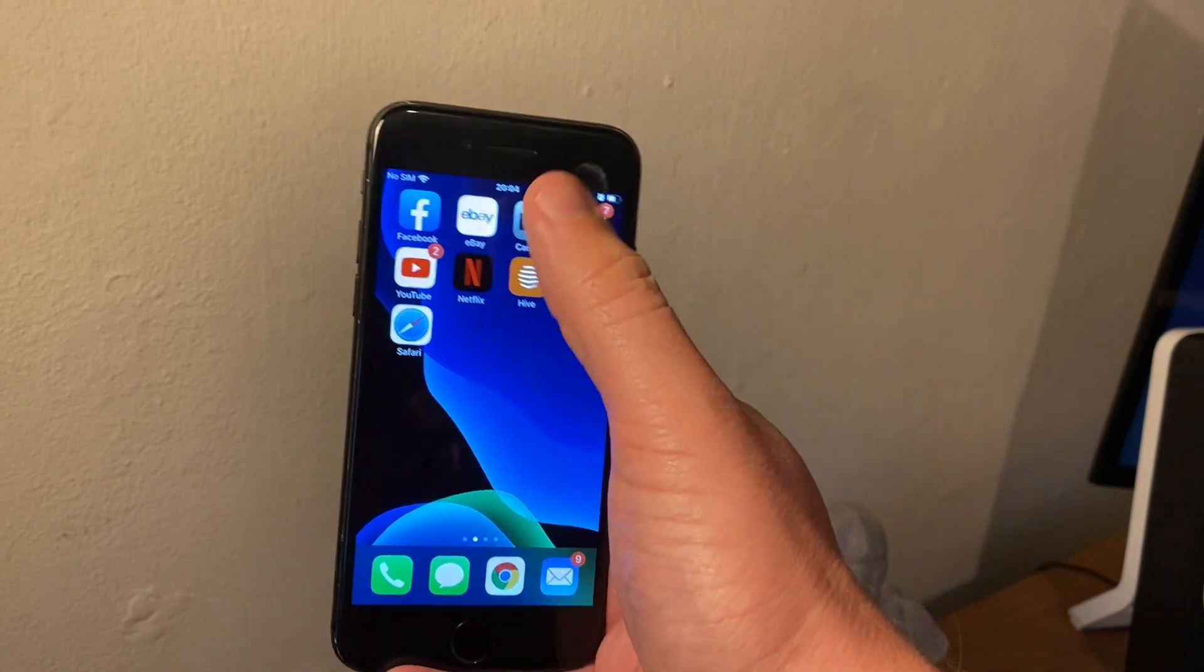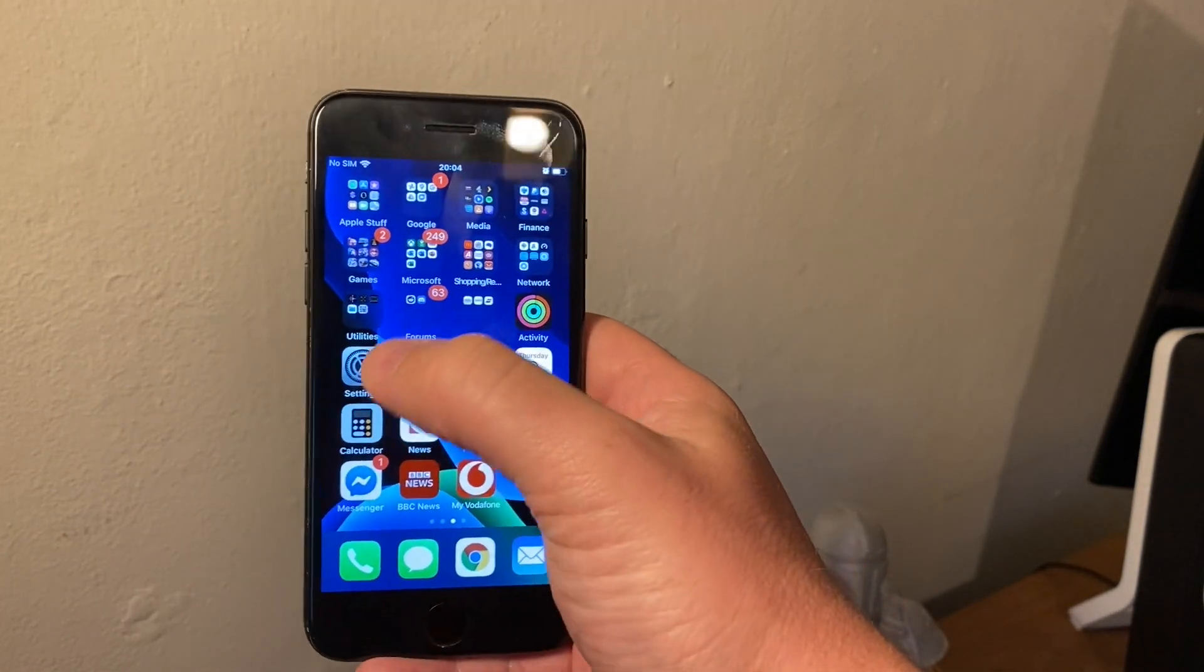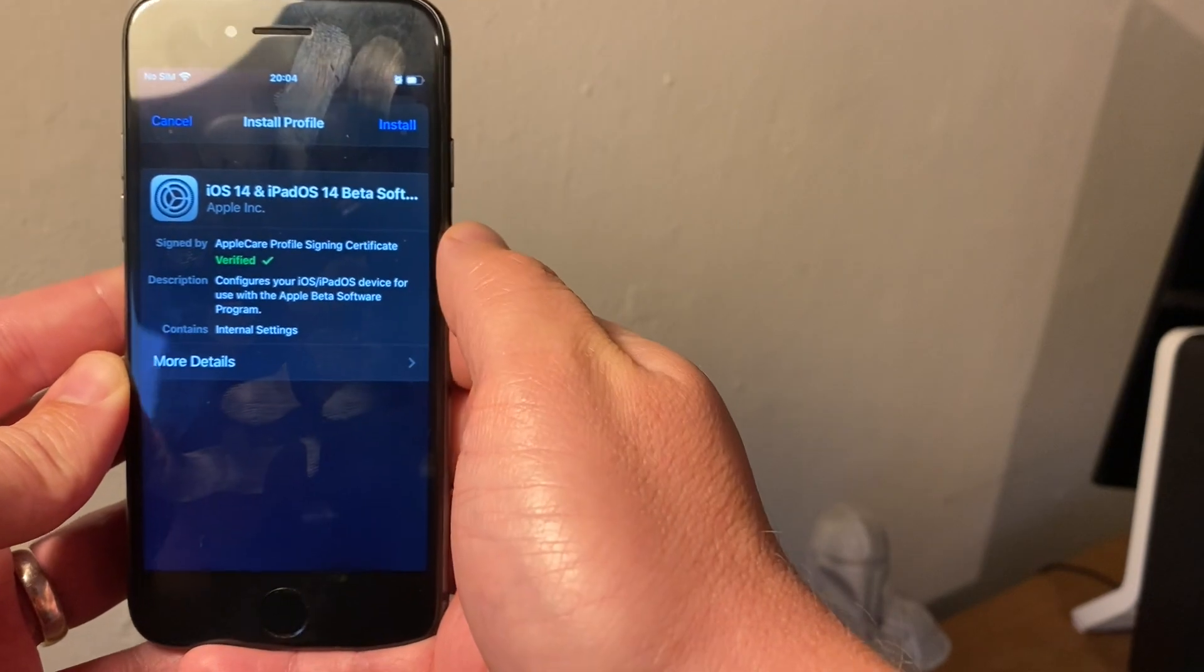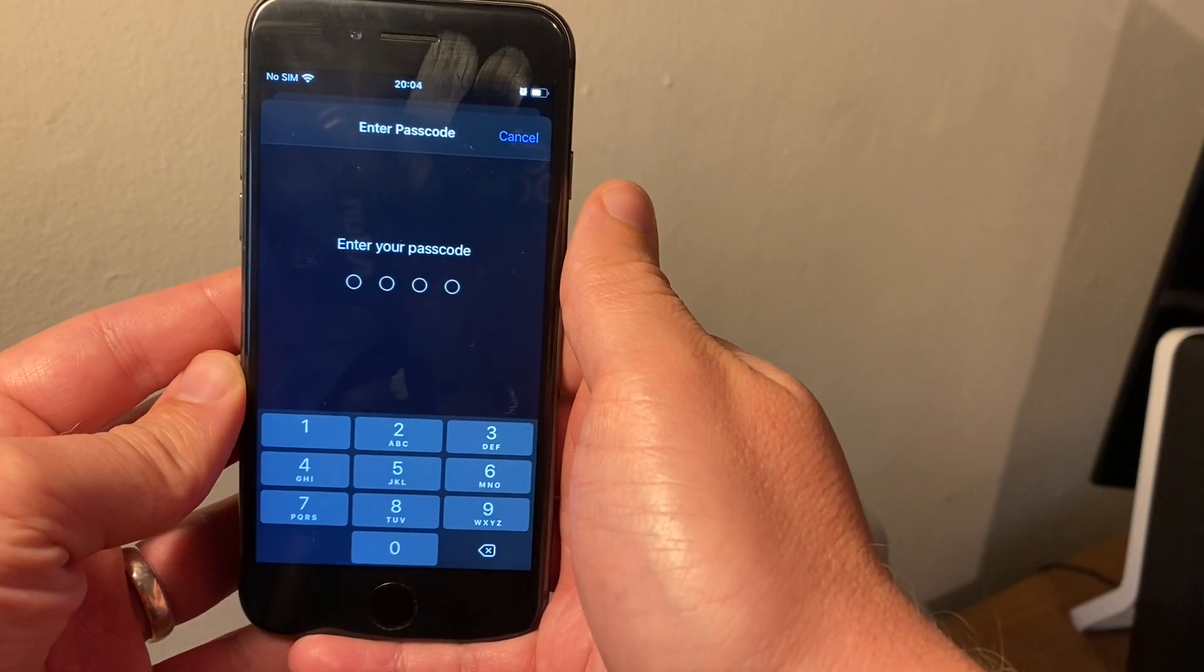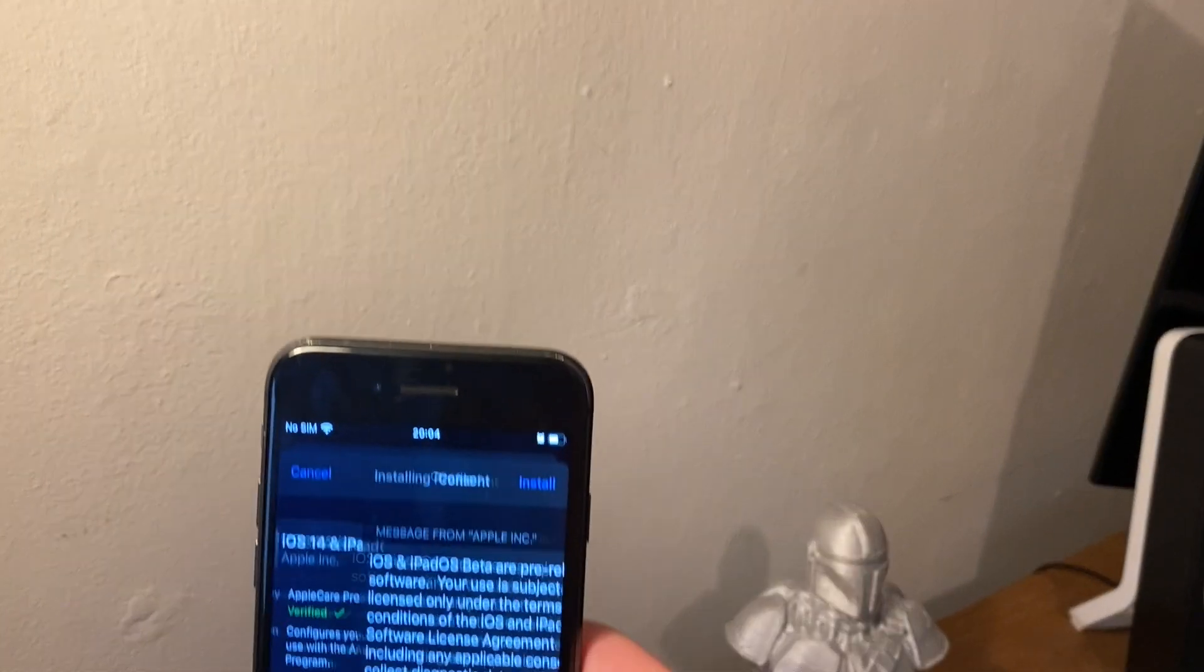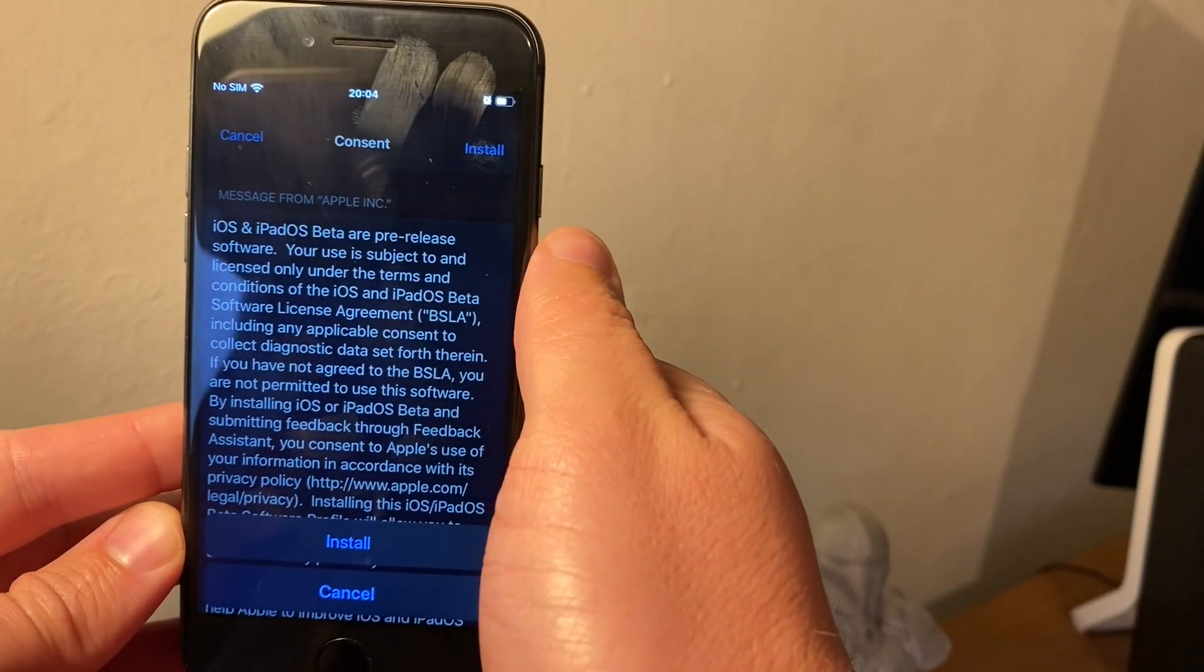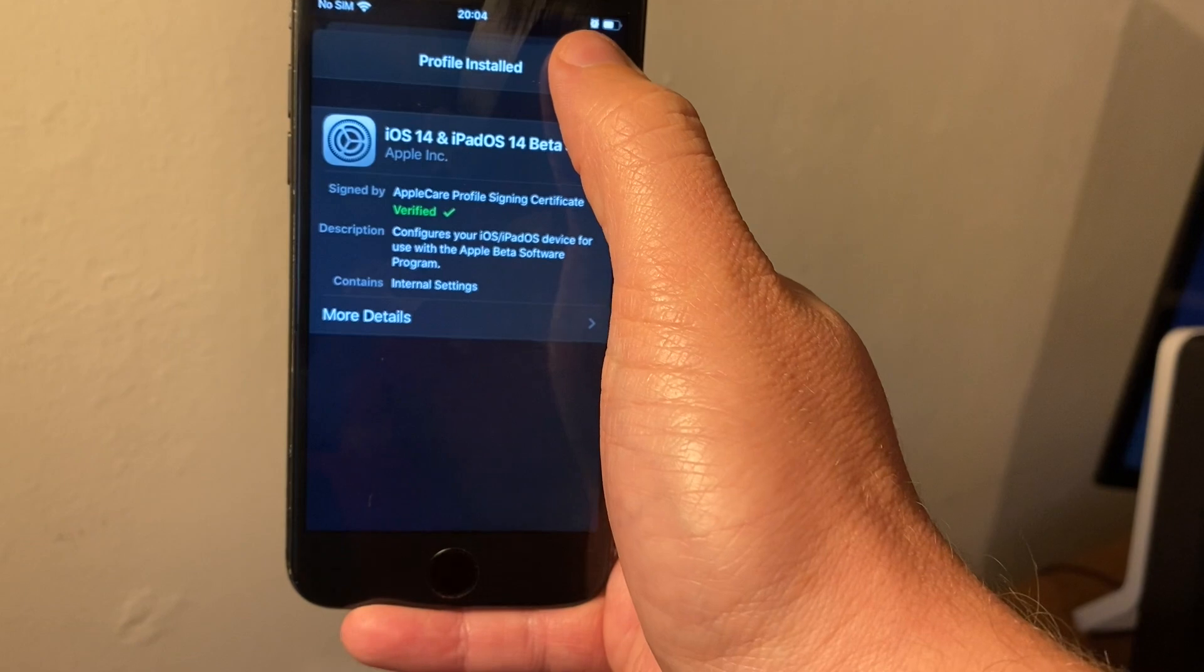That profile is now in settings, so I need to go to settings. The profile downloaded, and then what I need to do is click install. I'm going to quickly type in my code. There we go, and then you've got your terms and conditions. We want to click install, agree to the installation, and then click done.